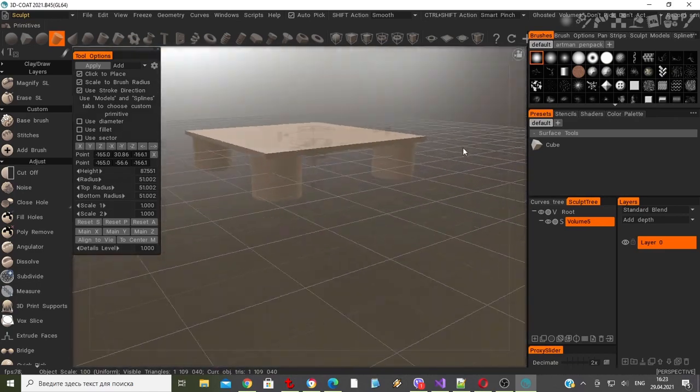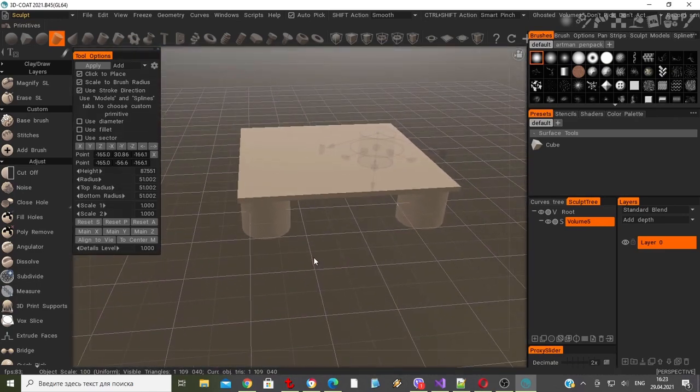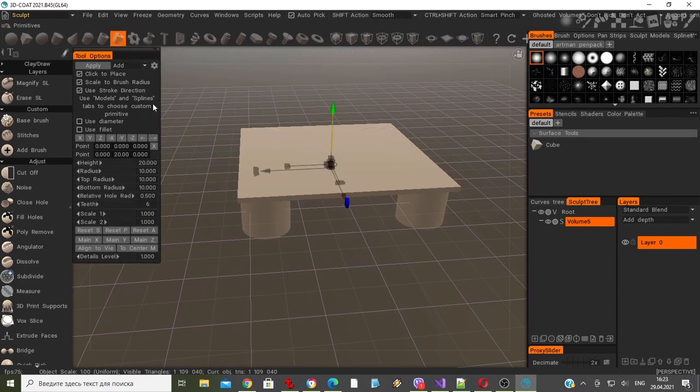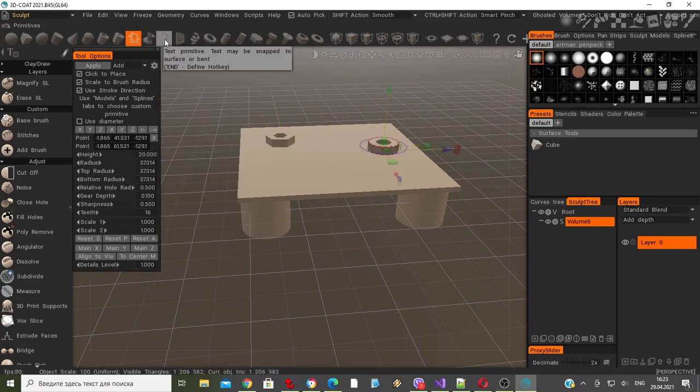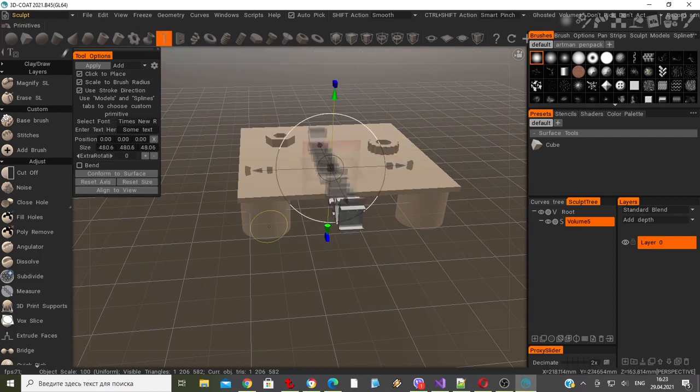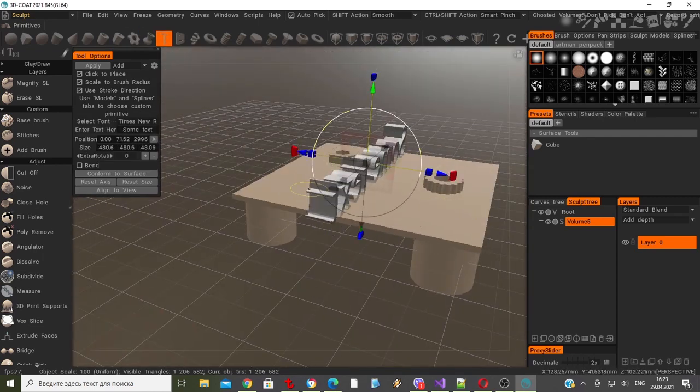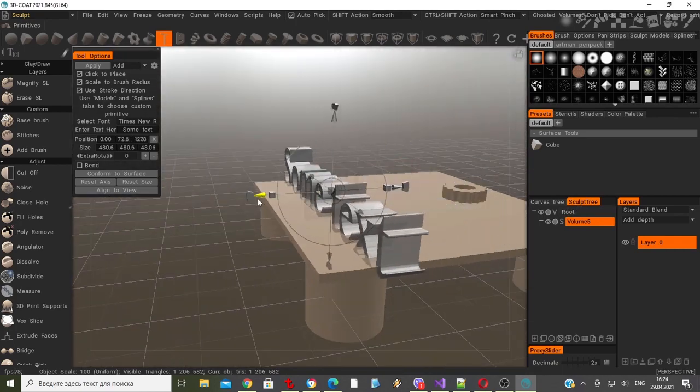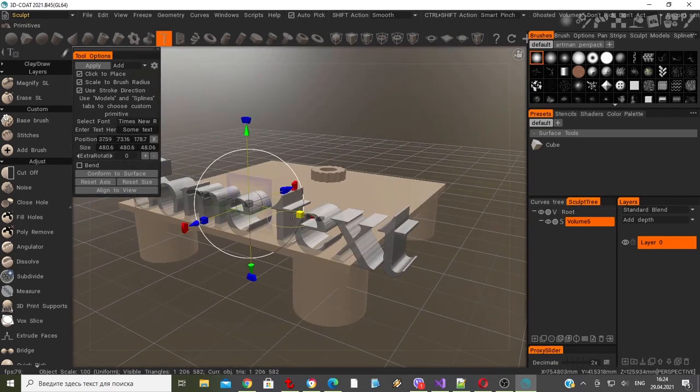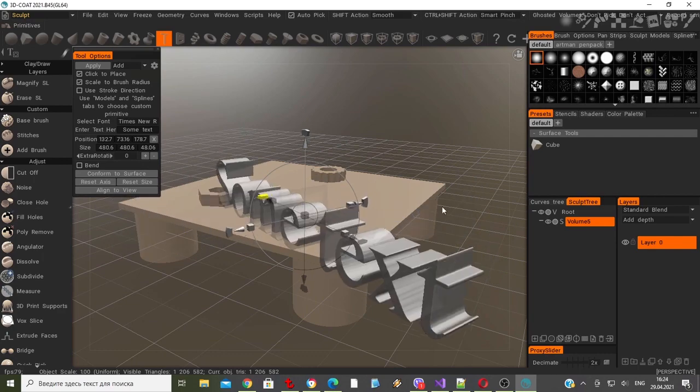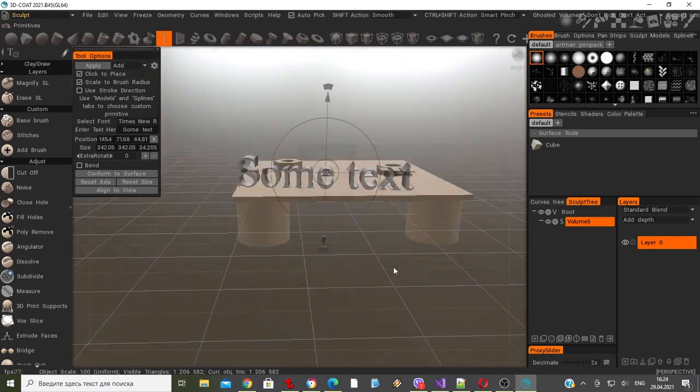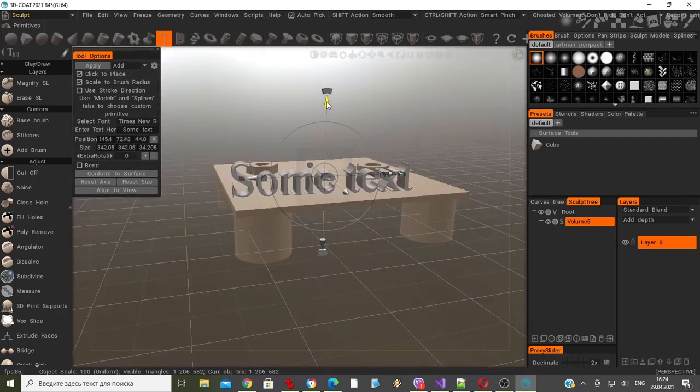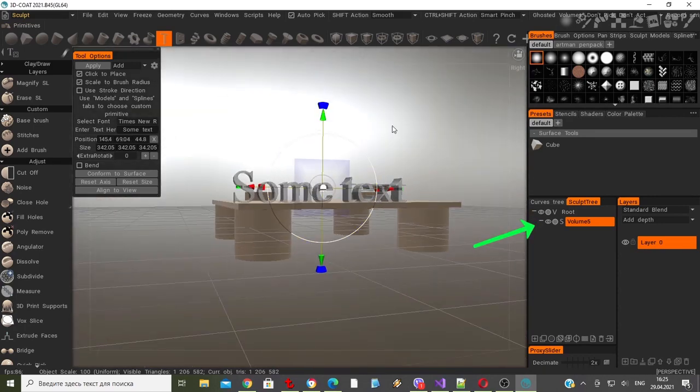Next, I'll select a few different primitives to place on top of this platform. One thing I should mention to new users is that what I'm seeing right now in gray is a preview object. It's not yet committed to the scene, so always keep that in mind. You have to hit apply or the enter key to commit it to the selected sculpt tree layer.